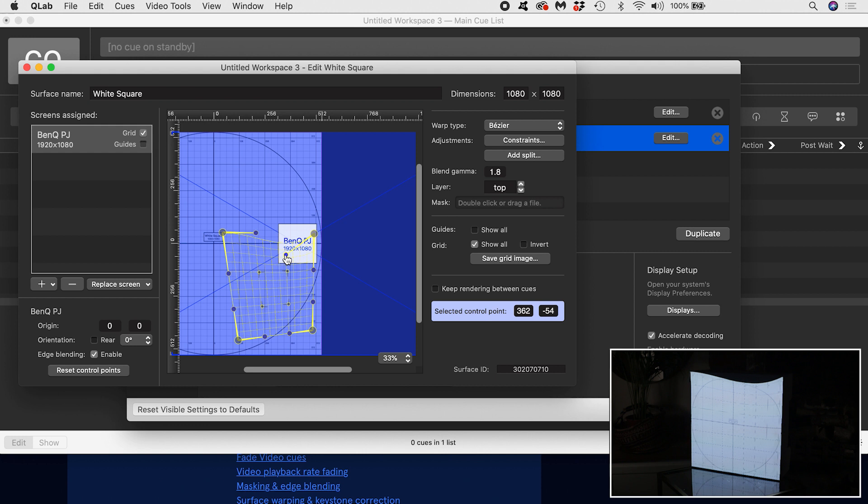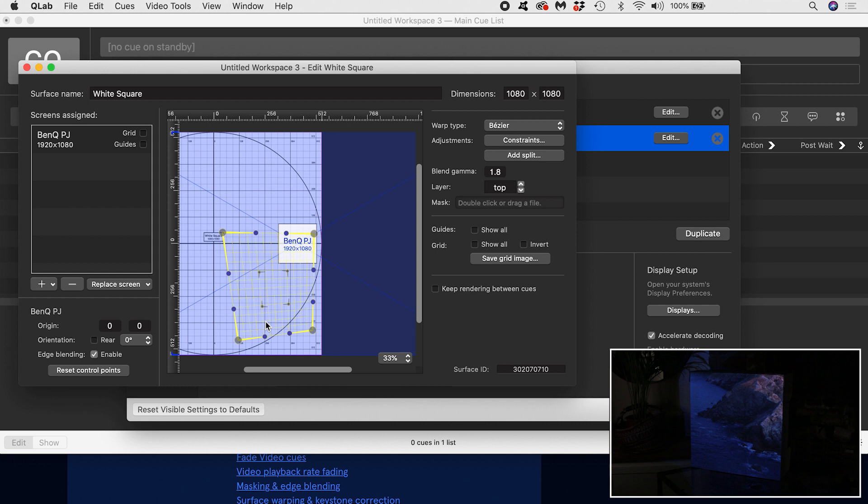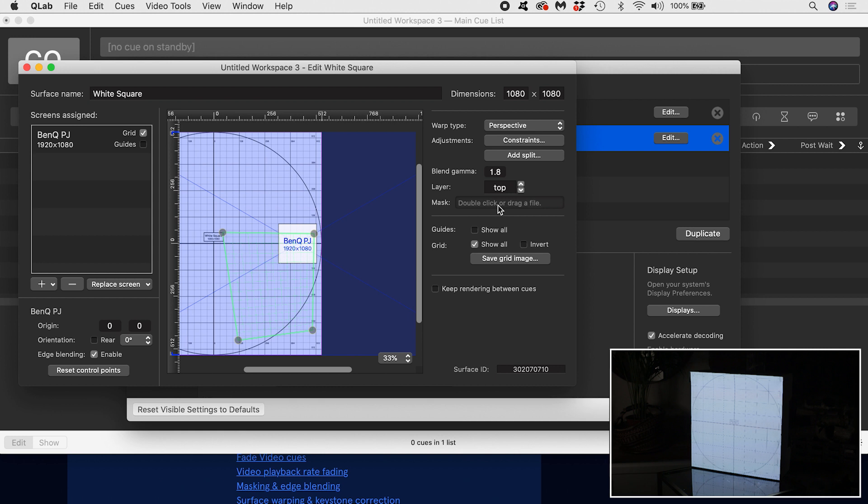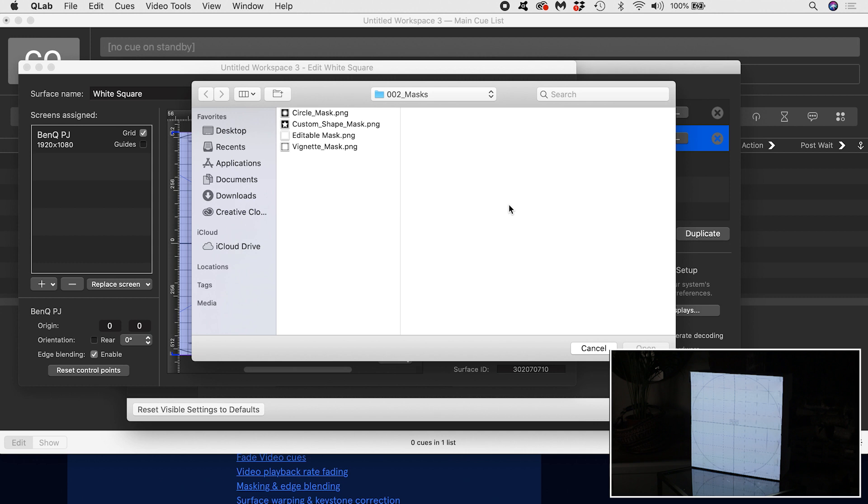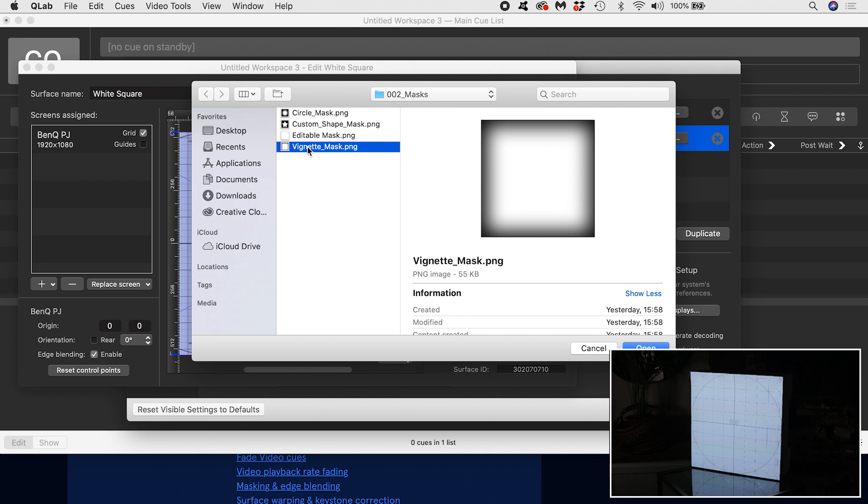Also in the surface controls over here on the right, I can bring in a mask image. For maximum efficiency, a mask image should be grayscale, i.e. contain only black, white or grey pixels, and the image should be the same size as the surface, although QLab will resize an image and convert it to grayscale if necessary. Black pixels block content, while white pixels let content show through. So this mask, for example, will soften the edges of my surface.